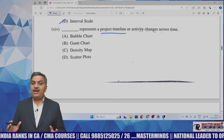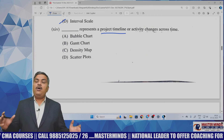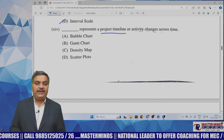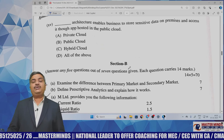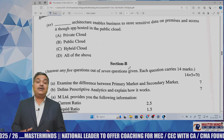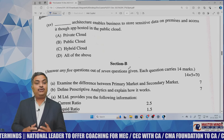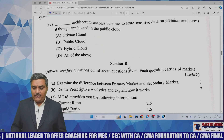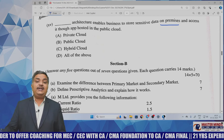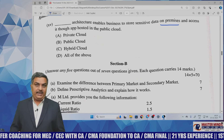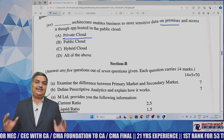It's not a bubble chart — bubble chart is used for a different purpose. Density map is used to know the density of population or things in a given area, and scatter plots show how things are scattered across a particular area. The third MCQ asks about an architecture that enables businesses to store sensitive data on premises and access it through apps hosted in the public cloud. Whenever you see 'on premise', understand it is related to private cloud.